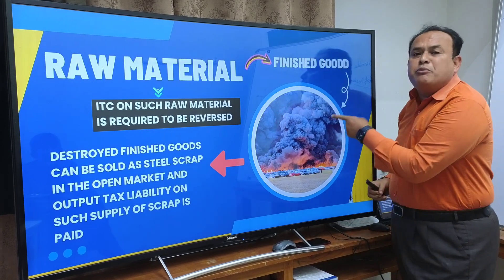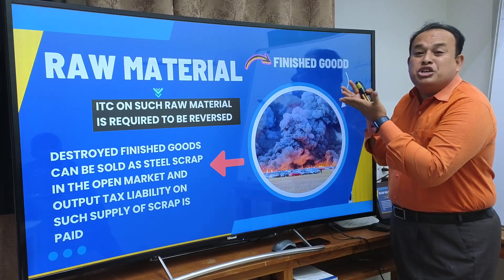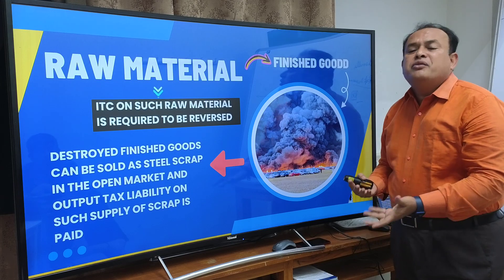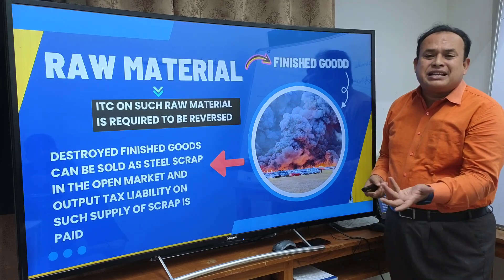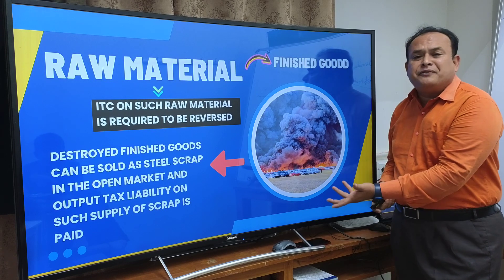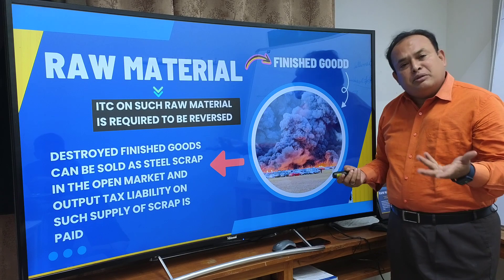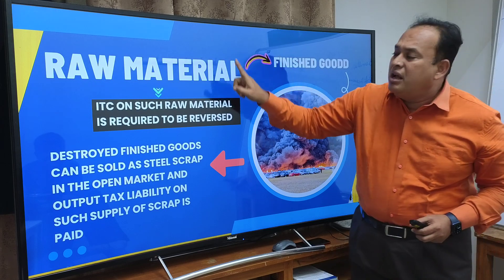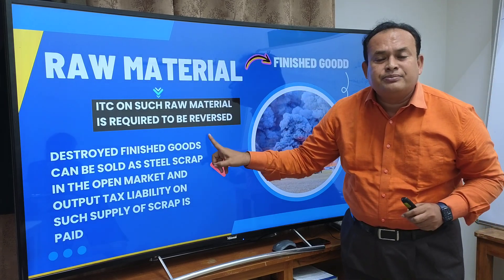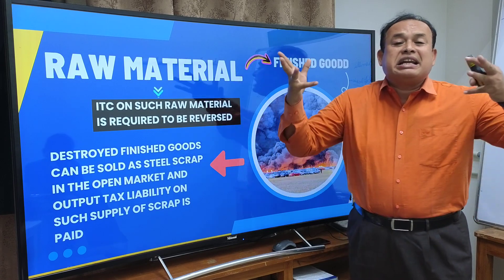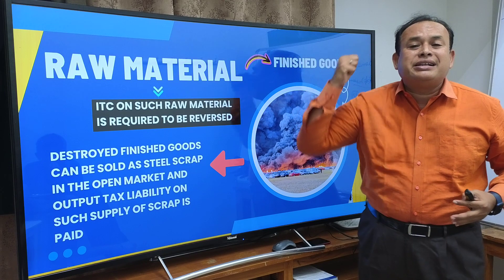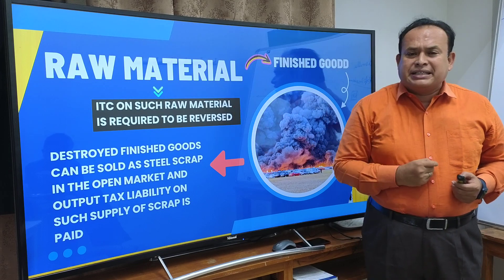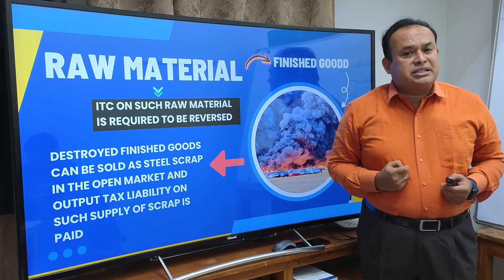The Authority for Advance Ruling said yes, reversal is required, because what was removed from the factory was not the finished goods but the destroyed scrap. The scrap is not finished goods — it is destroyed goods only. The metal left over, whether steel scrap or iron scrap, is a scrap — which is a destroyed material. As a result, the credit availed on such raw material is also not allowed. If already availed, reverse the credit; if shortfall exists in the electronic credit ledger, pay the shortfall amount through the electronic cash ledger, as ruled by the Authority for Advance Ruling under GST, Telangana State, in the GK Wires Limited case.